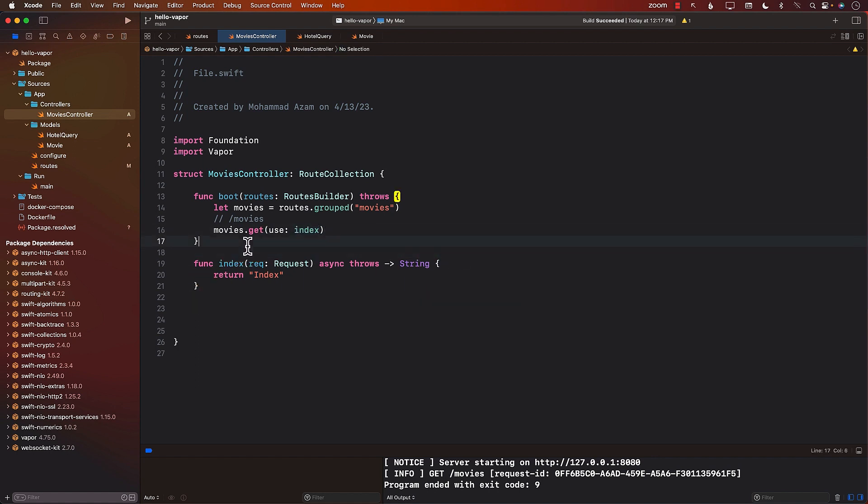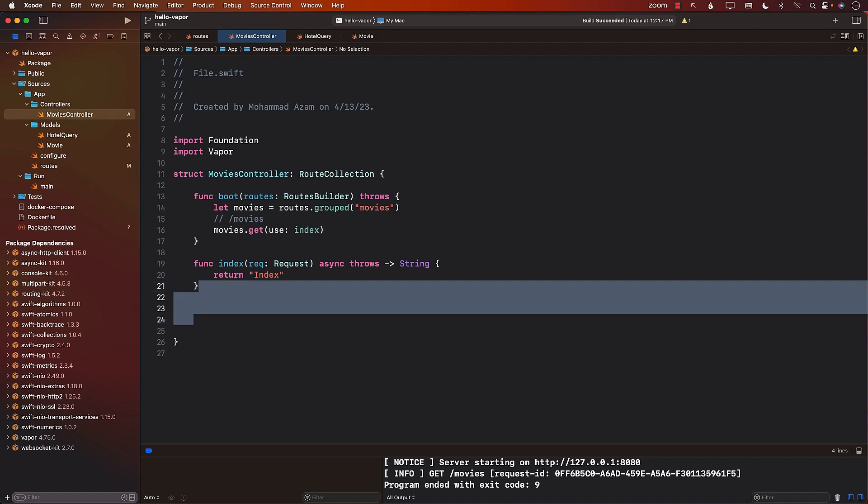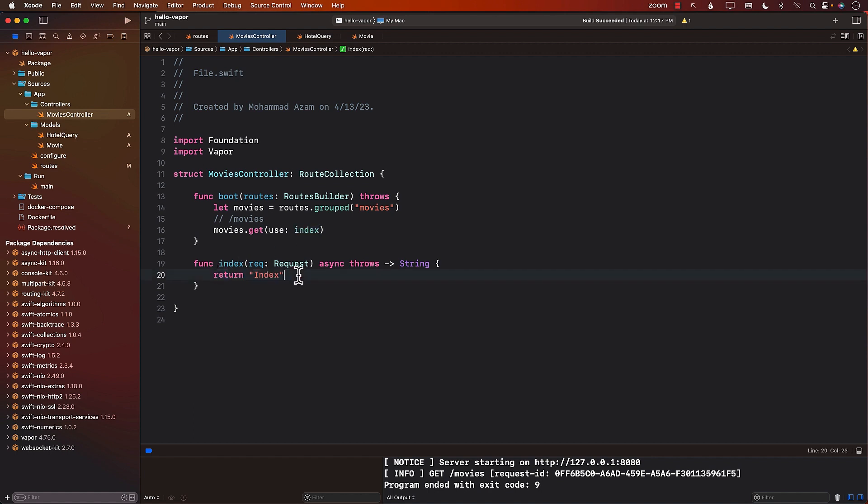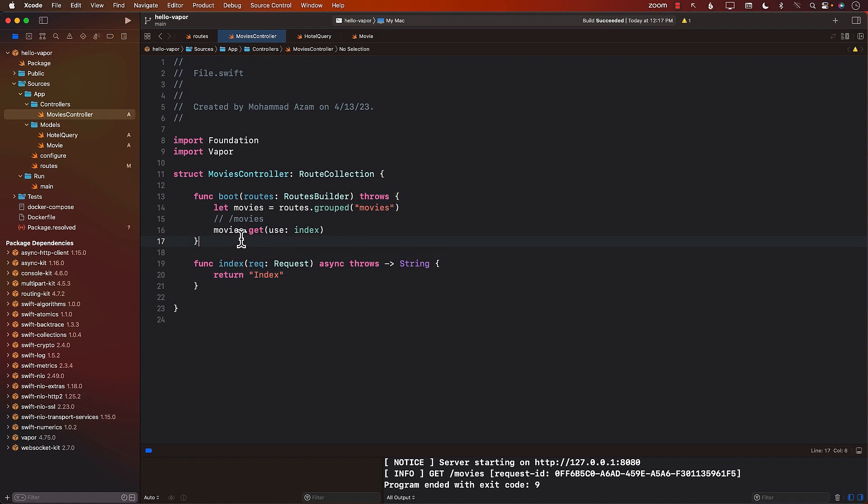Now, we have created the movies controller, which is great. If we perform a request to movies, it will be handled by the index function, which simply returns the index of a string. But we still need to configure this particular controller.